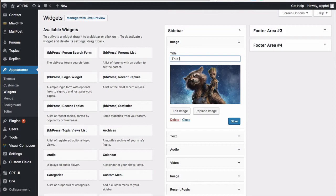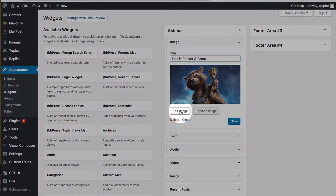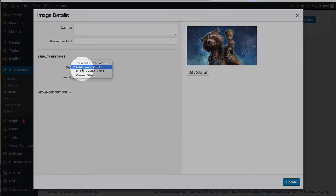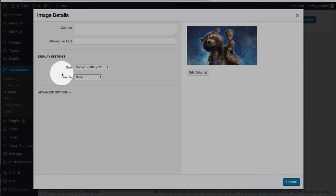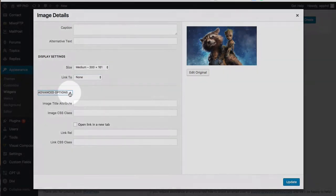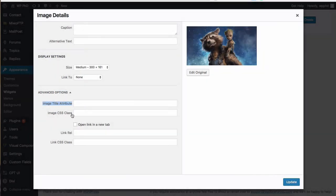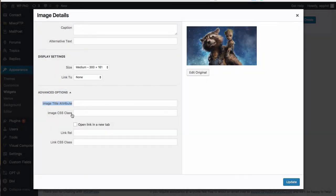Maybe this is Rocket and Groot. You can also edit the image by clicking the Edit Image button, which brings up the WordPress image editor. You can change the display size, add a link, and of course add a caption and alternate text. There are also some advanced options, including adding a title attribute and a CSS class so you can easily style it.